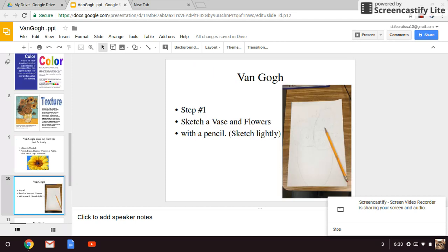Step number one is to sketch a vase and flowers with a pencil. At the end of this PowerPoint, there'll be a couple of images of flowers. Use your imagination of what a vase looks like — it's kind of like a cup, and people place flowers in those. Using a pencil, lightly sketch out a vase with flowers in it.